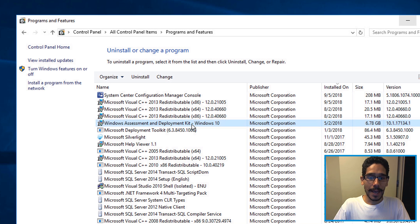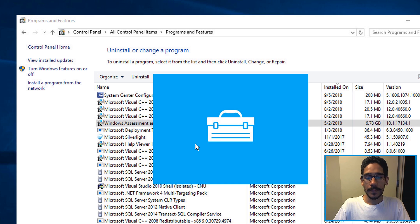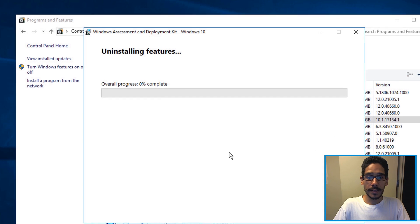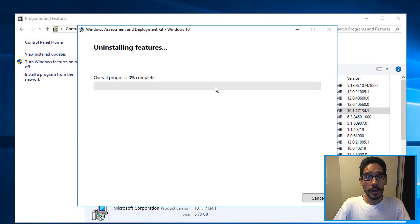So what we need to do is highlight it and uninstall it. You'll get a nice little wizard, hit yes for this, and it's going to uninstall it.